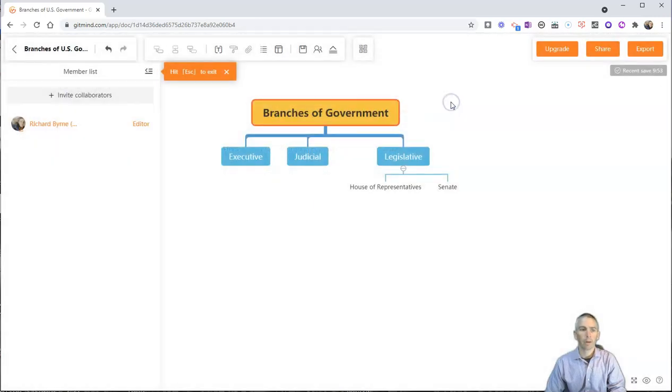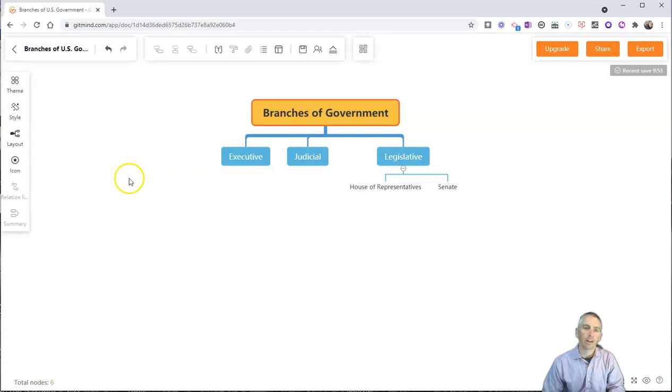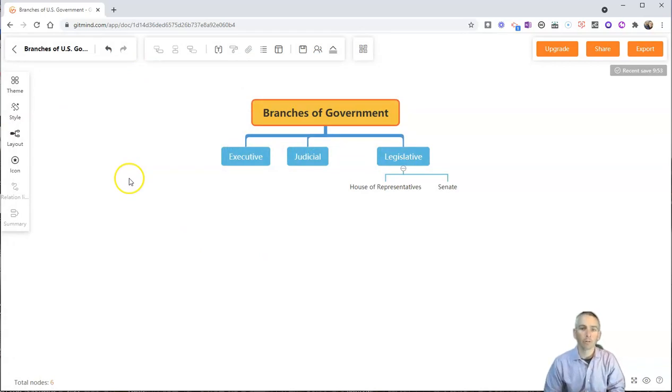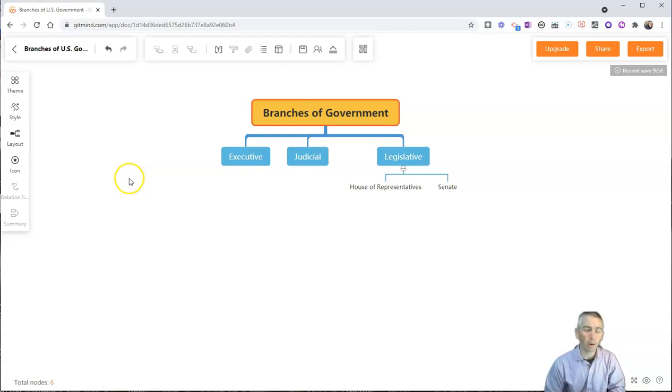So, that's a short overview of GitMind.com. I think it's a nice little tool for creating mind maps and flowcharts. As always, for more tips and tricks like this, please check out freetechforteachers.com or subscribe to my YouTube channel.